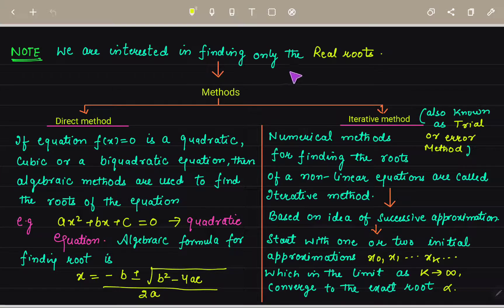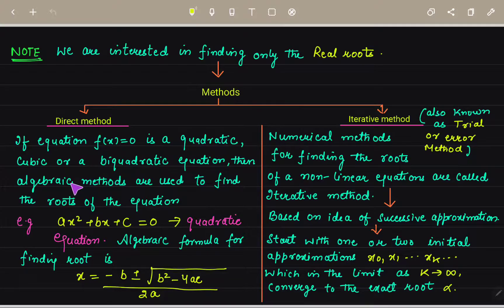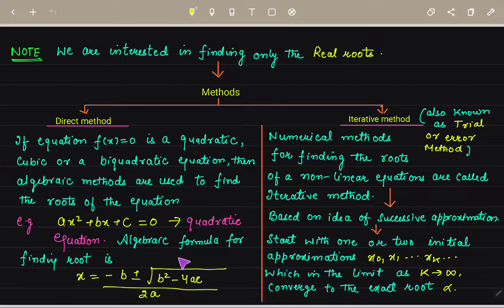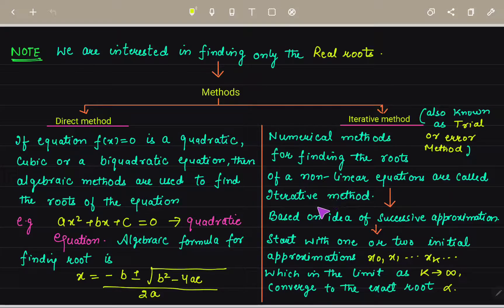Our main interest is finding only real roots. We need to find methods to do so. There are two types: direct methods and iterative methods. Direct methods use algebraic approaches such as discriminant or direct factoring, applicable to quadratic, cubic, and bi-quadratic equations.